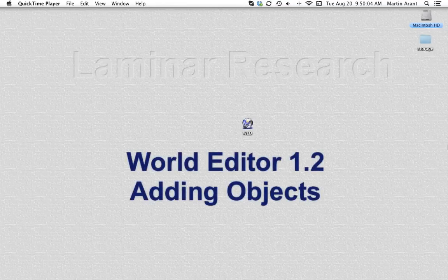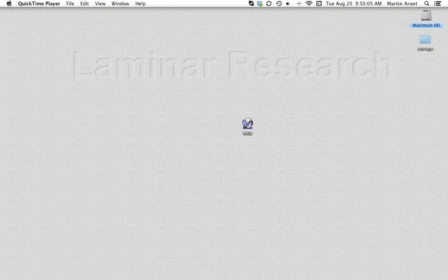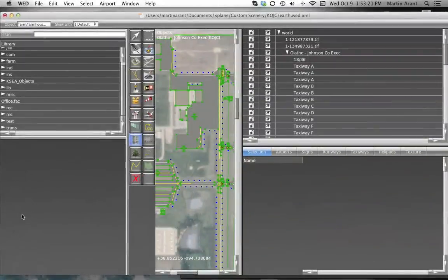Objects in X-Plane, in the form of OBJ files, can be placed at any location. These objects are most commonly buildings, but they also could be houses, airplanes, or even people. X-Plane doesn't know the difference.